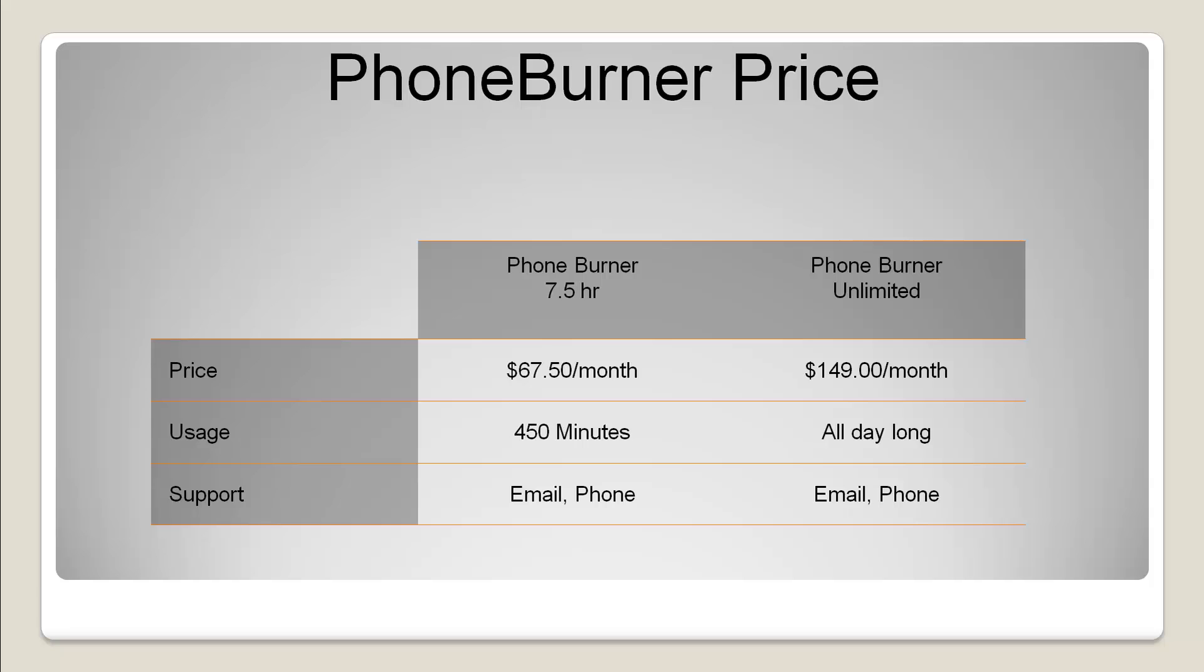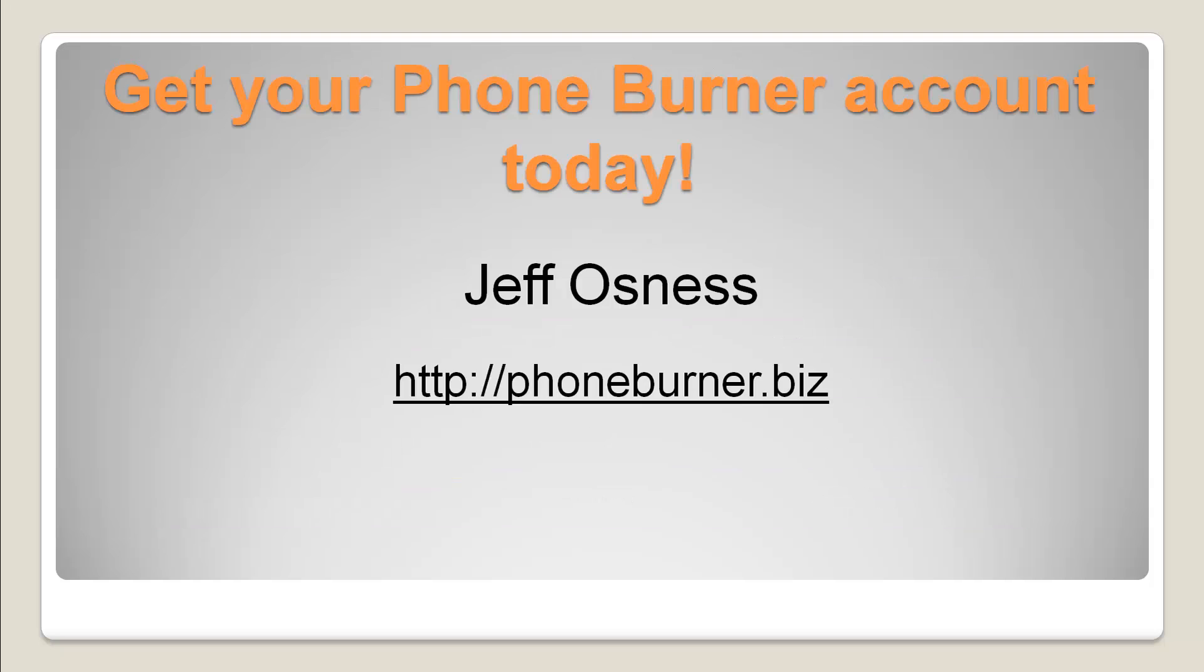And of course, if you are an enterprise level account where you're looking for multiple users, please contact me and I'll get you the details on pricing. We do offer discounts, but it does depend on how many accounts that you set up. Once again, if you don't have a PhoneBurner account, make sure you set up a PhoneBurner account today at PhoneBurner.biz, and happy dialing!